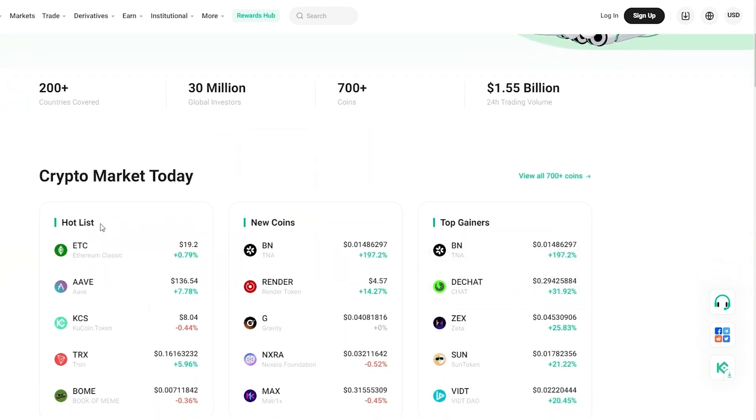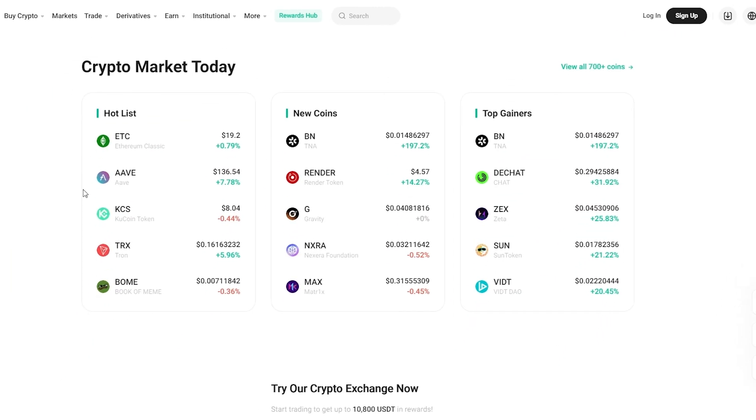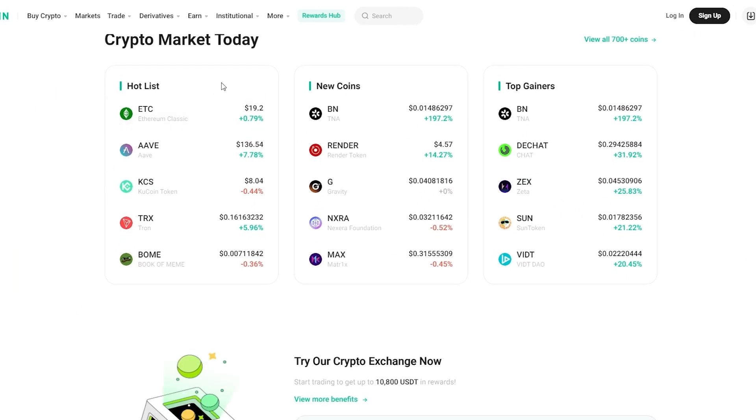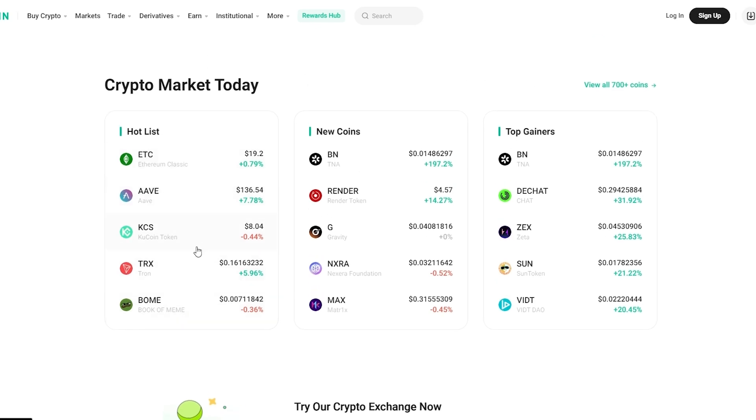You can see some of the hot list over here. Some of the hot cryptocurrencies that are on the rise, new coins, and top gainers as well.